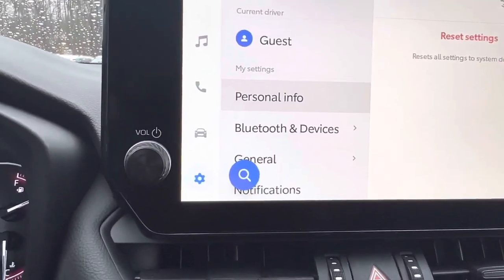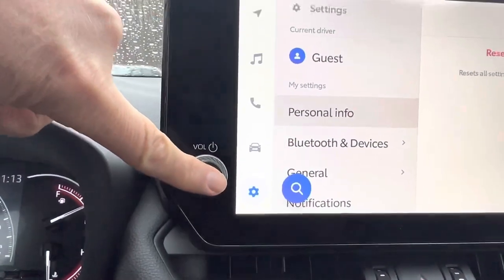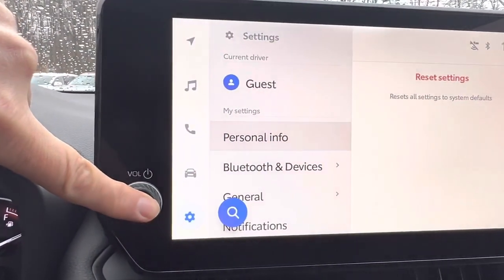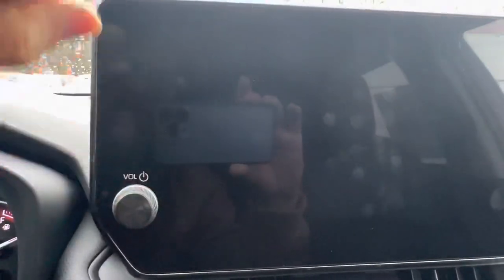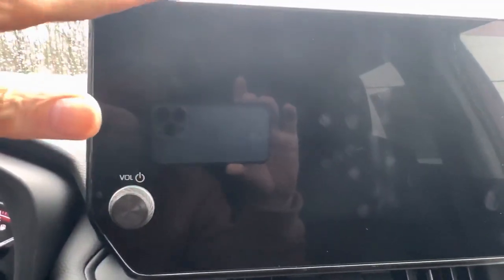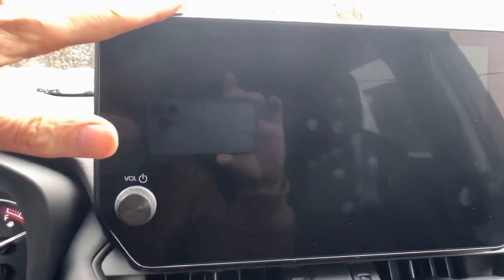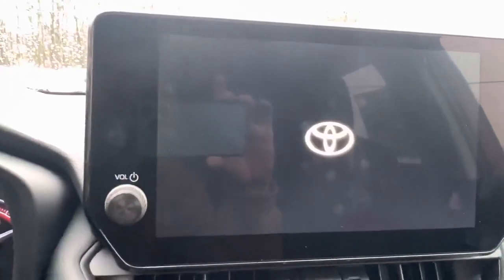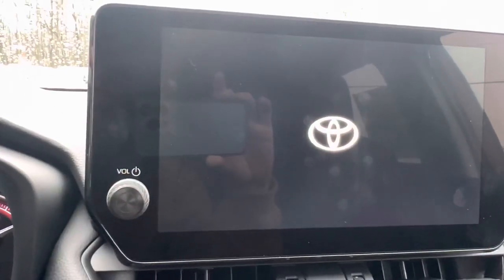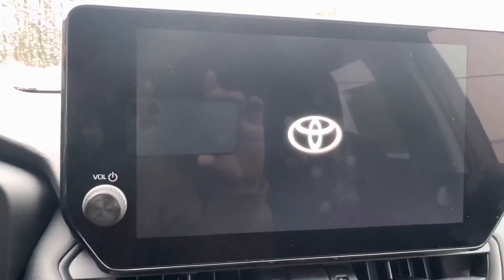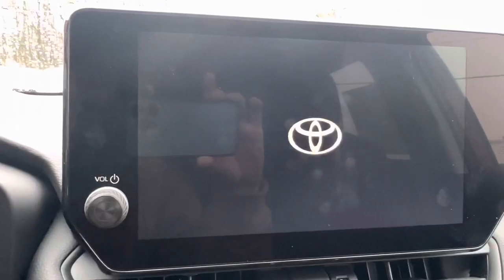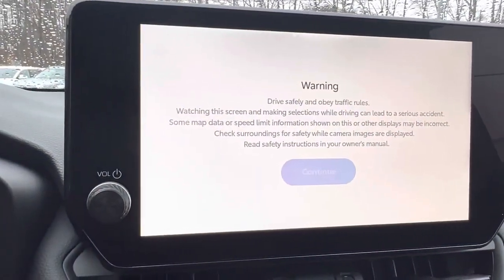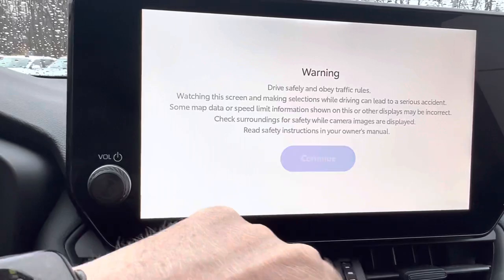Then I'm going to show you one other cool trick I just learned — you don't have to restart the car. Push and hold your volume button for five seconds and it restarts the head unit on the car. So when this comes back up, you're going to see it's going to start with the blue screen that we need to start the registration process for the car.